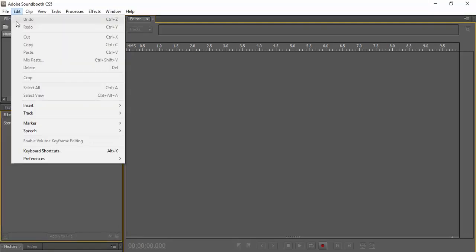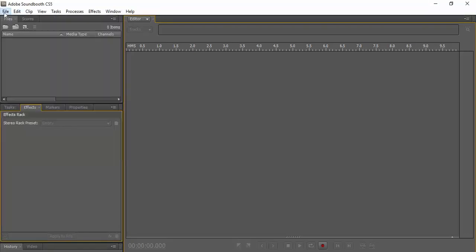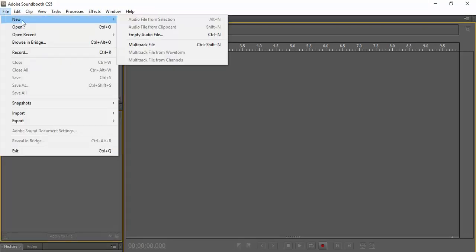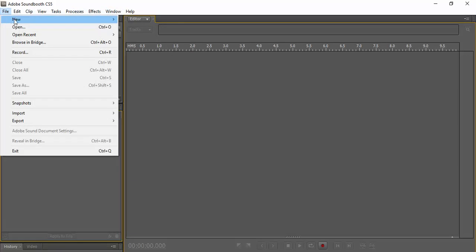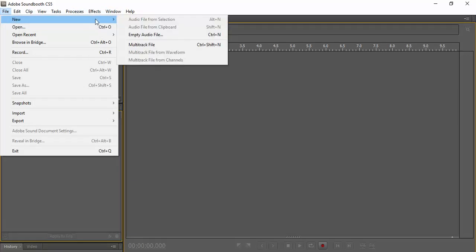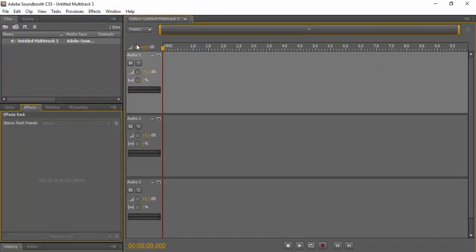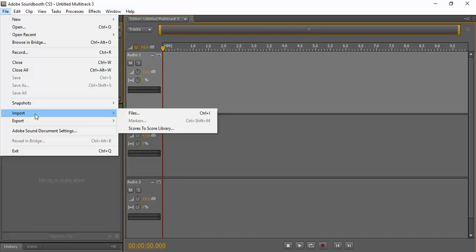So File, New, Multitrack, and then we need to import the components that we want.